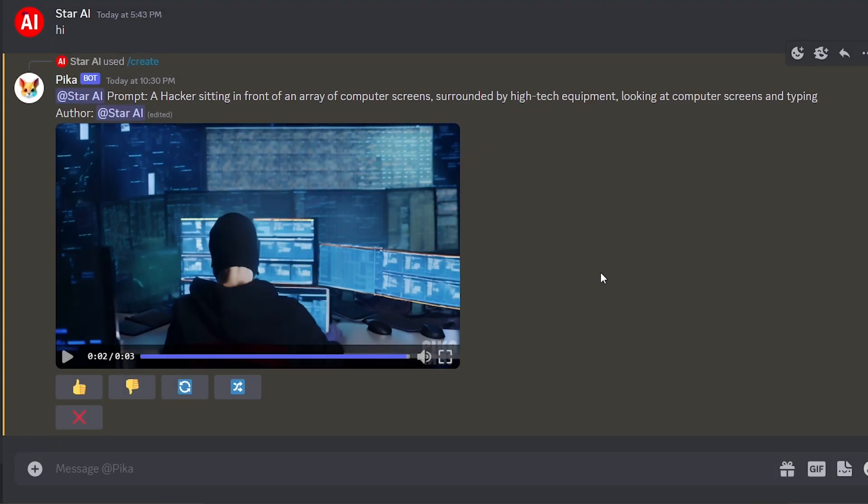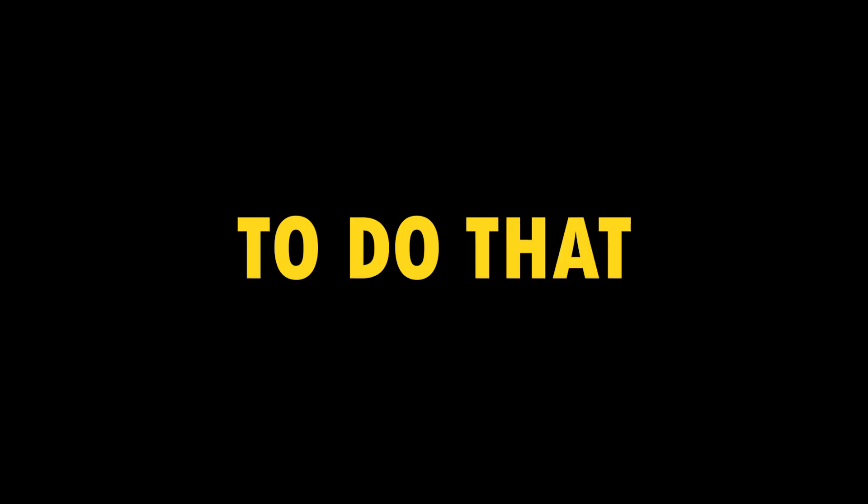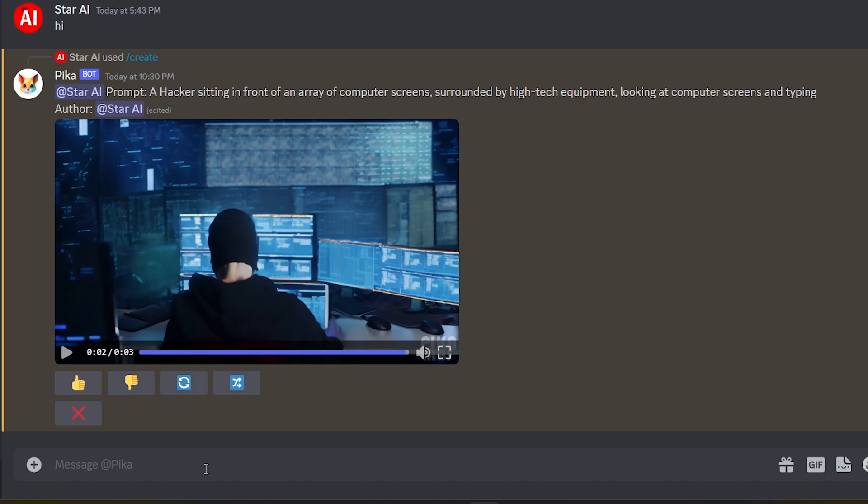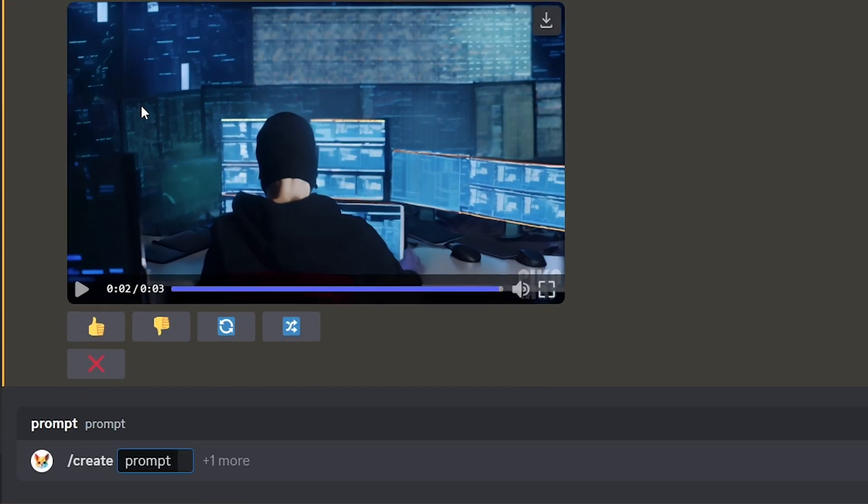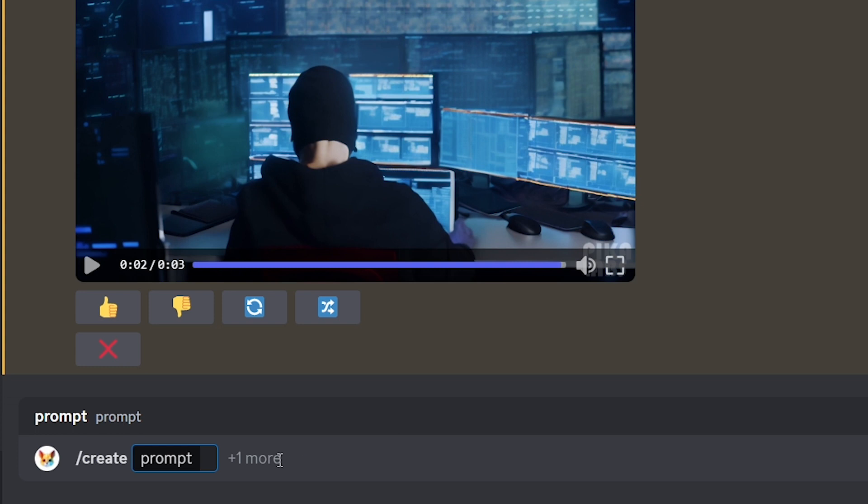Pika allows users to upload reference image, which it uses as the starting frame. This ensures that the resulting video aligns closely with your vision. To do that, type slash and select the create option. Then you can see there's plus one more. Click that.